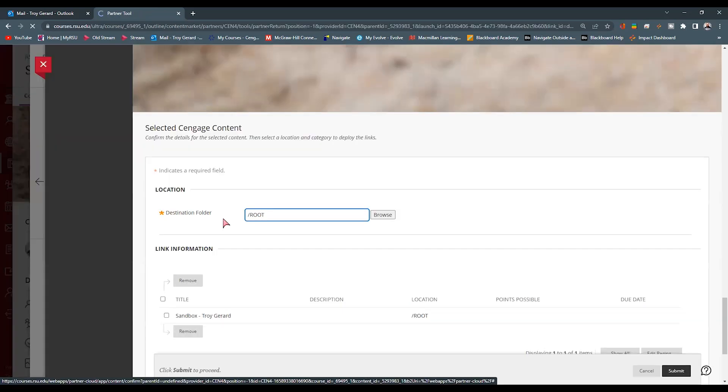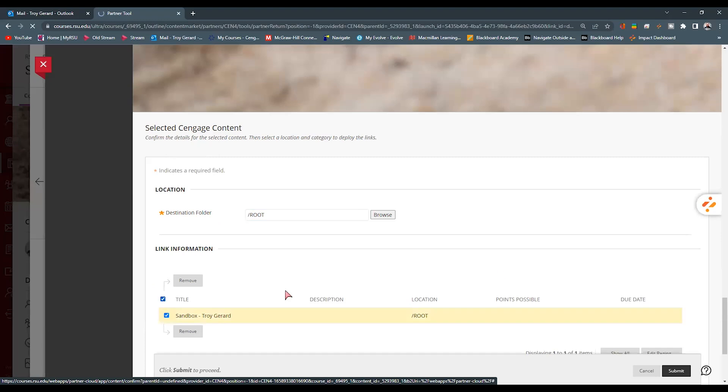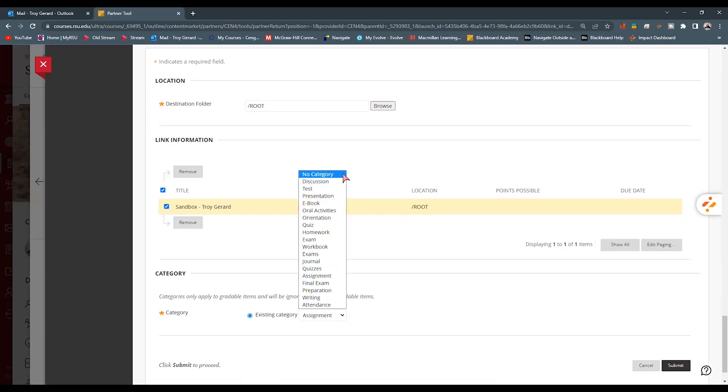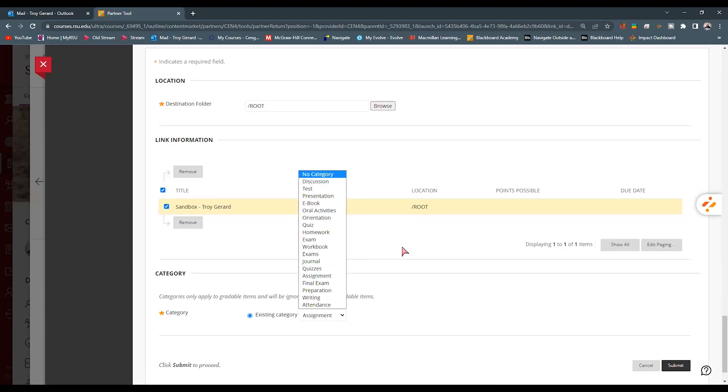Once it's done its thing, it's going to ask, where do we want to put the root link or the main link of our course? Do we want it to be in a category? Do we want it to have no category? I always have it no category because it is a direct link to the course students can use to access the main MindTap.